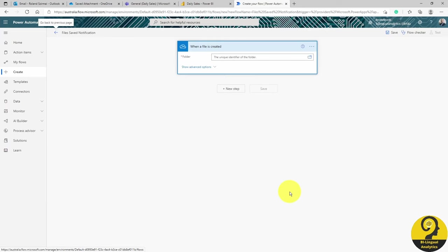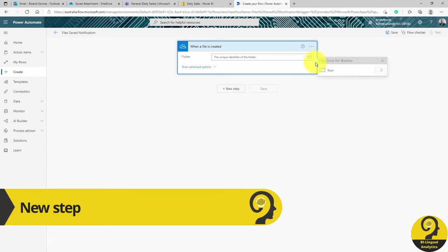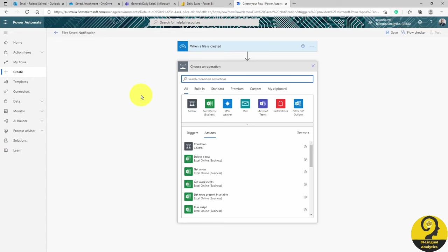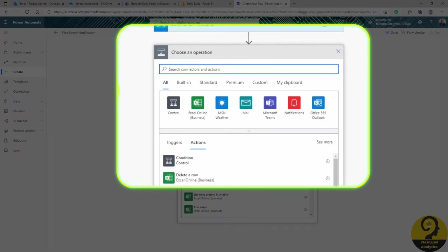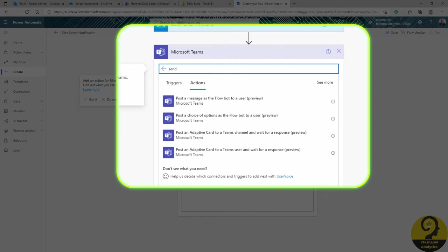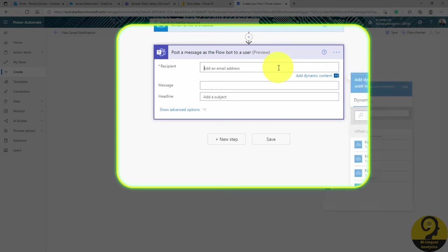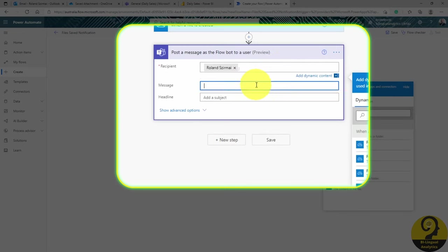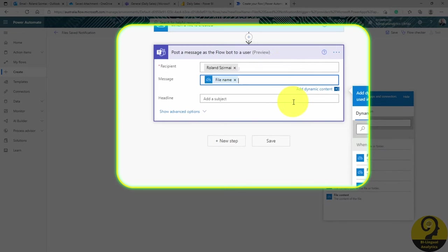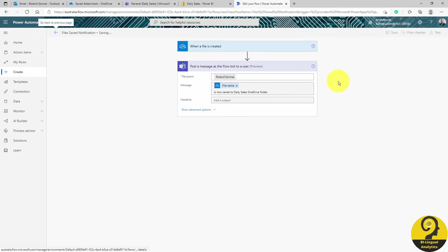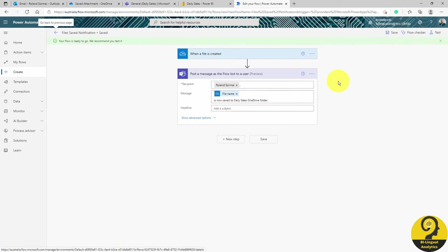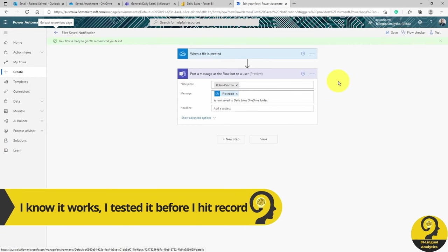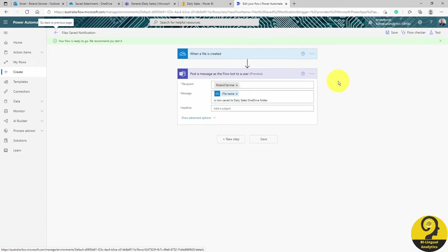Next up, select our dedicated folder, and click on next step. I want to send a chat in Teams, so click on Teams connector. We have a few options here, so I'm going to search for Send. There you go, post a new message as the flow bot to a user. Recipient should be myself, and a message is a combination of dynamic content and static text. I'm not going to test this one right now. Let's finish the whole process, and I'll show you the full automation at the end.